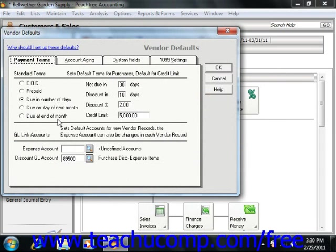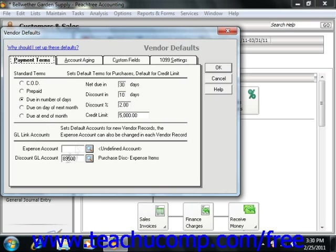Here is where you set the default general ledger purchase account number, discount purchase account number, any discount allowances, and also set a standard credit limit to use by default for all vendors. Specifying these terms allows you to set what are then referred to as the standard terms given to you by your vendors.